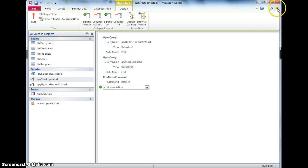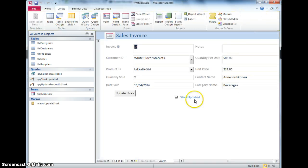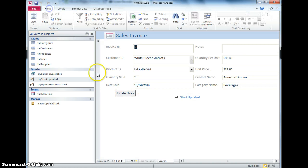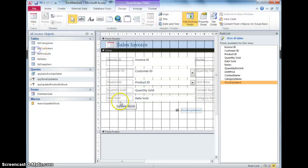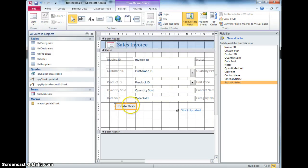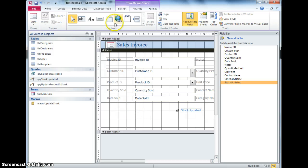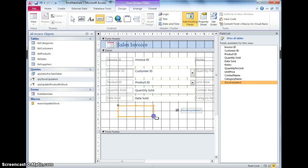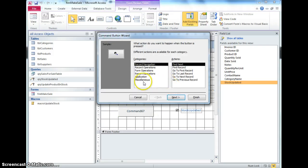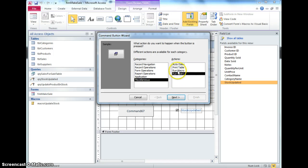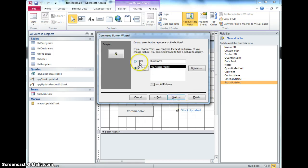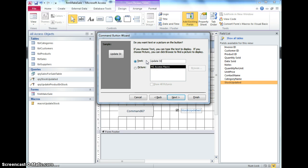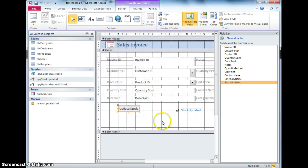And close that, and the easier thing to do rather than try and modify what this button does is to actually just delete that button and do it again, so delete that button, add button again, miscellaneous, it's going to run a macro, I've only got one macro, the text is going to be update stock, and finish.